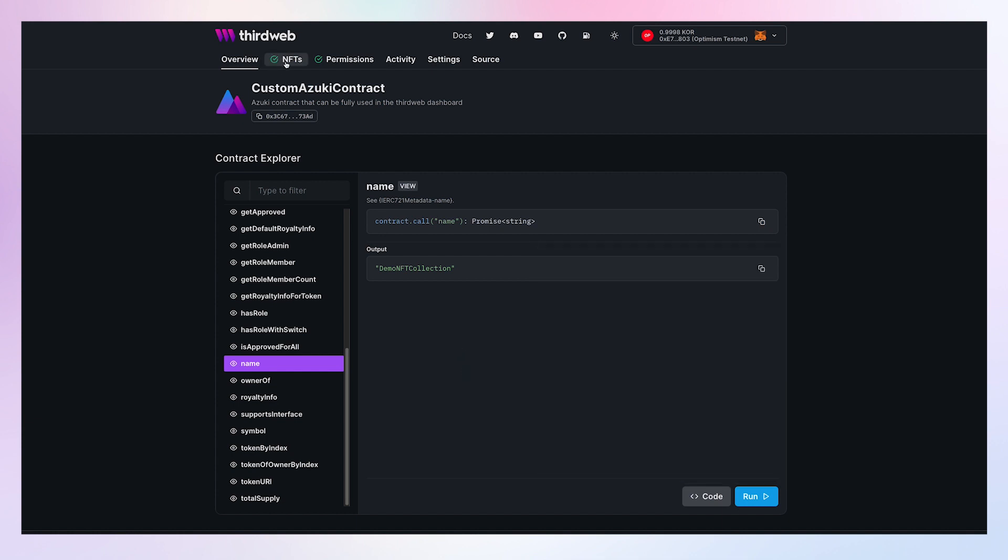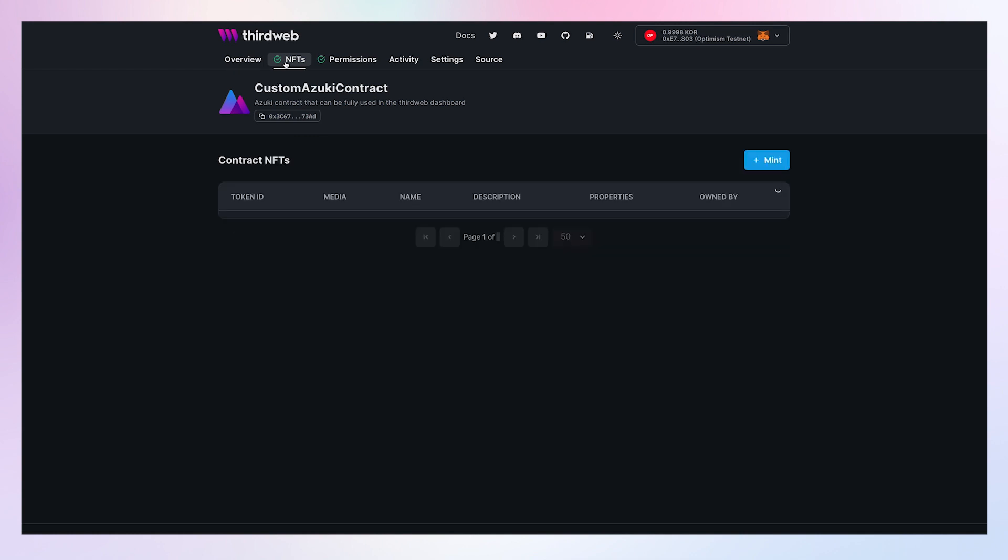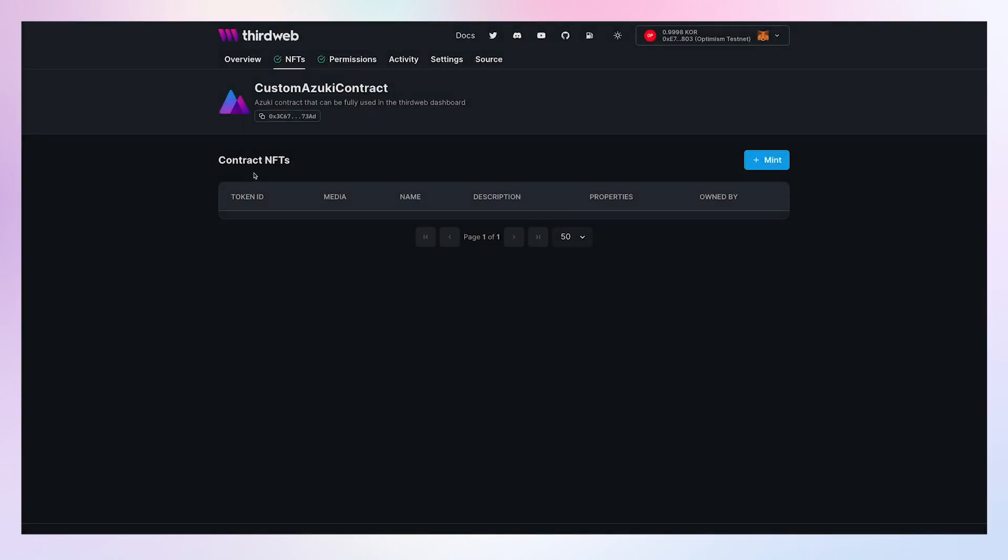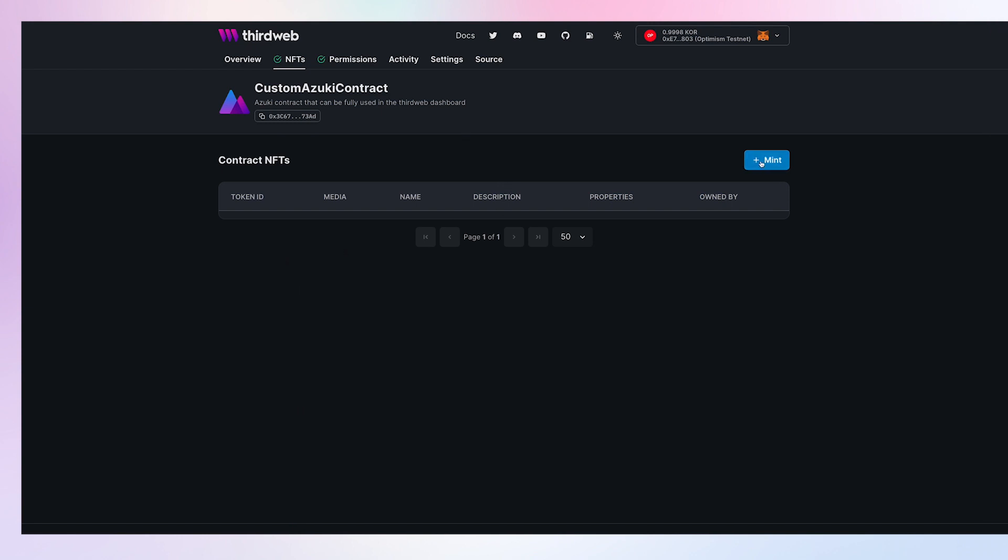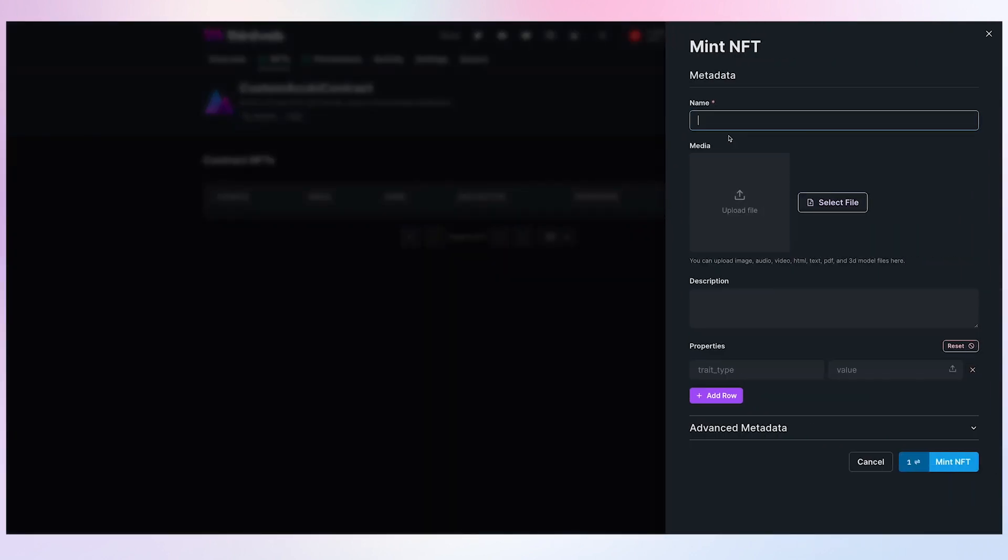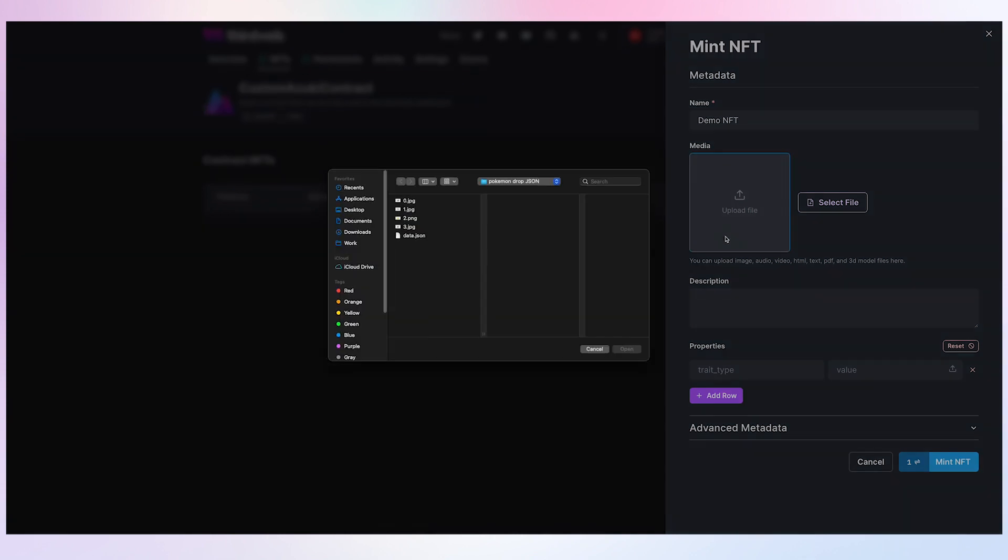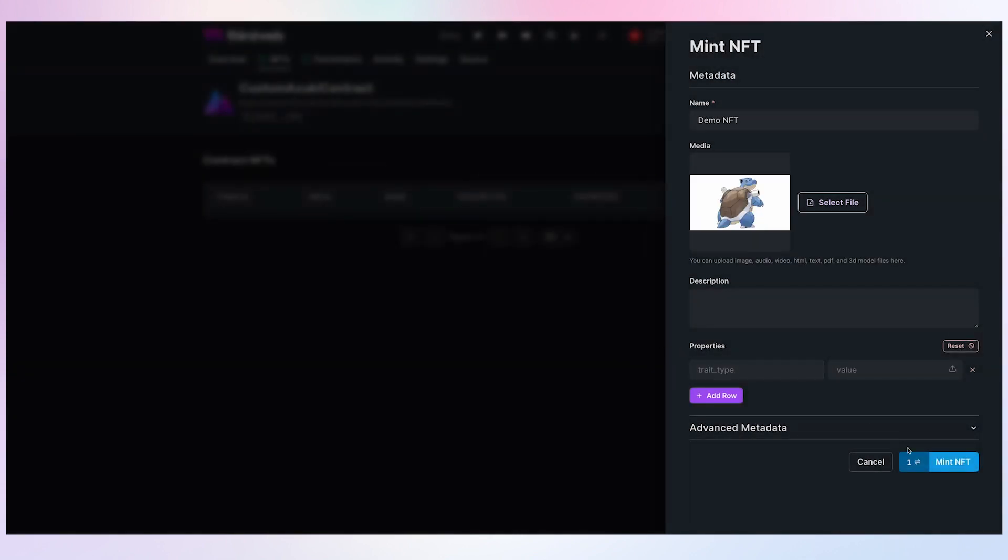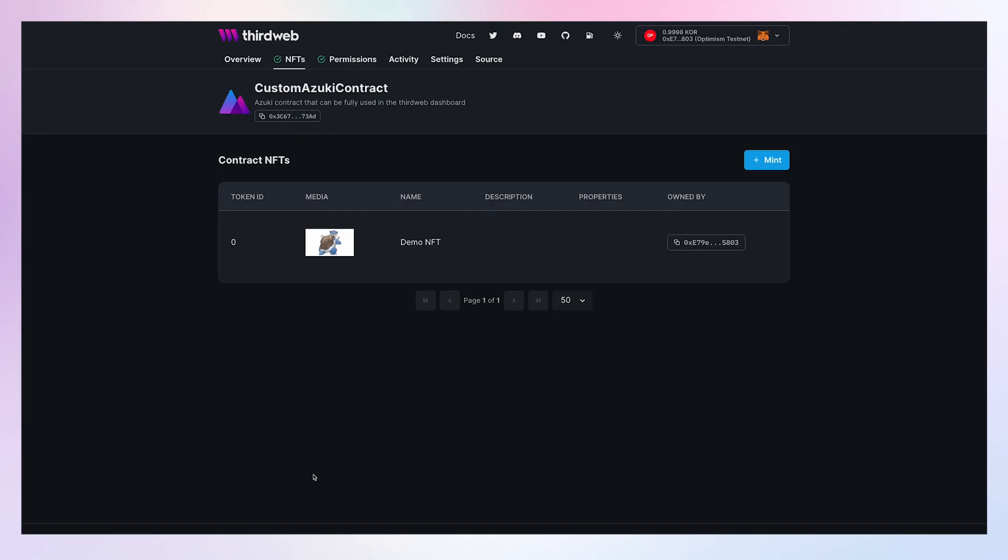On top of that, the dashboard detected that this contract is an NFT contract, so you can add more functionality like minting an NFT or listing all the minted NFTs straight from the contract. Let's mint an NFT right now. I'll just fill in the form and click mint, and here it is.